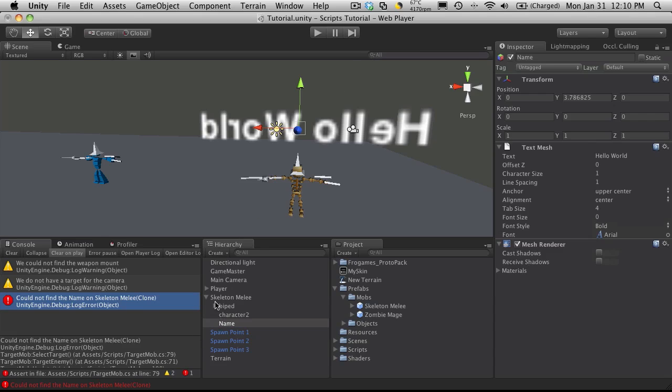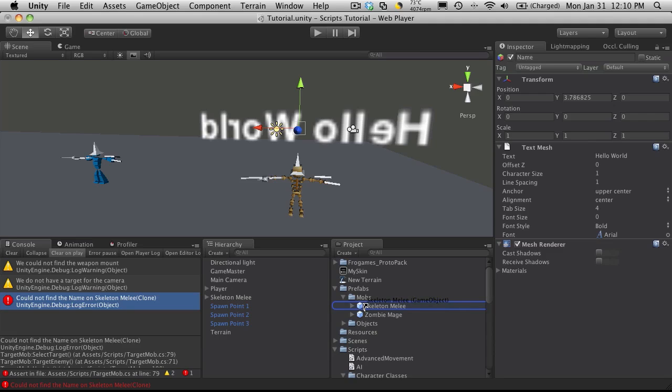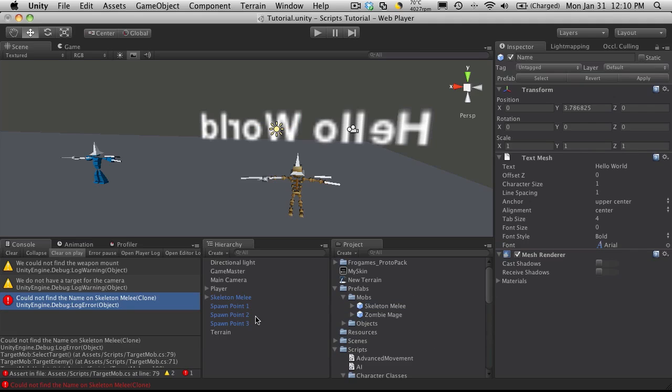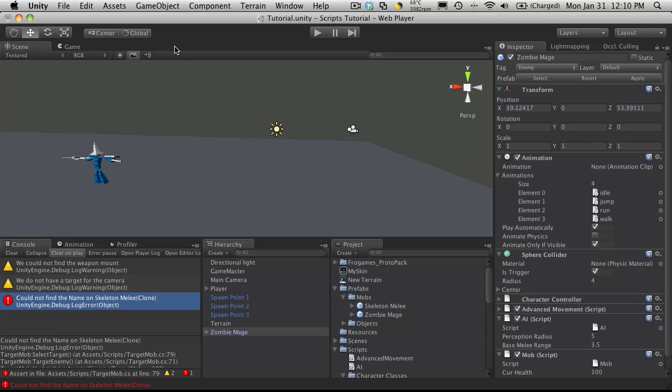I'm going to take my new skeleton melee and save him off into the prefab again. He turned blue, so I'll delete him. I'm going to do the same to the zombie mage. I'll add him and create other 3D text.